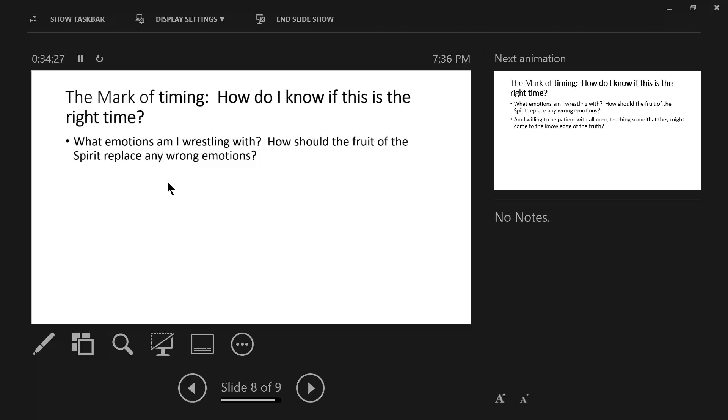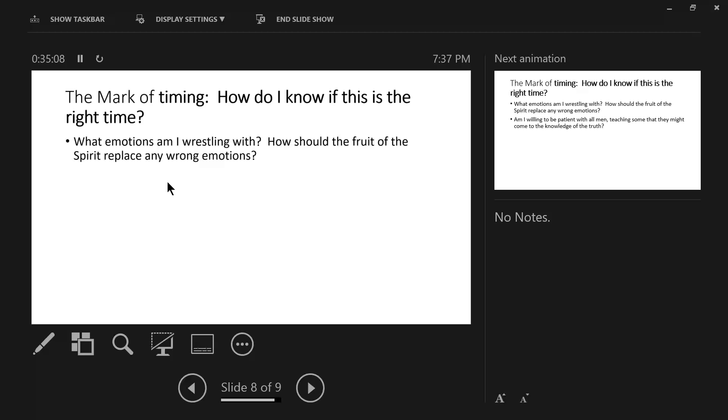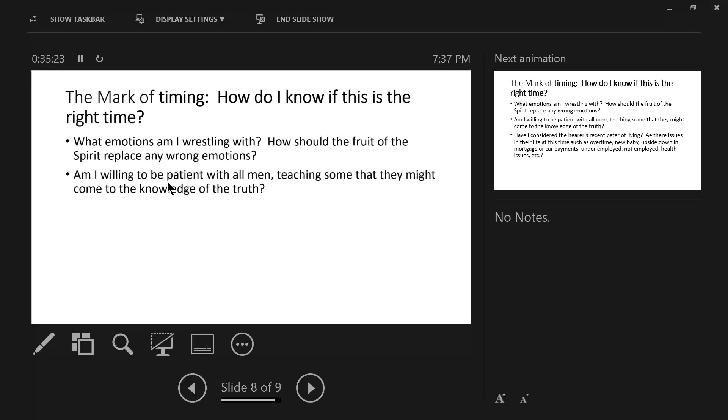And then what emotions am I wrestling with? How should the fruit of the spirit replace my wrong emotions? I'll tell you what, criticism opens up the can of worms in our lives. I don't believe there's a person who's a masochist that says bring it on, criticize me, that feels so good, hit me again, hit me again. No, it stirs up all sorts of emotions. For some it brings back perhaps unresolved childhood memories of maybe a parent or a teacher or somebody in the youth group that kept finding fault and criticizing me. And if I haven't dealt with those, I'm carrying those around in a backpack. How should the fruit of the spirit replace my wrong emotions or sinful emotions?